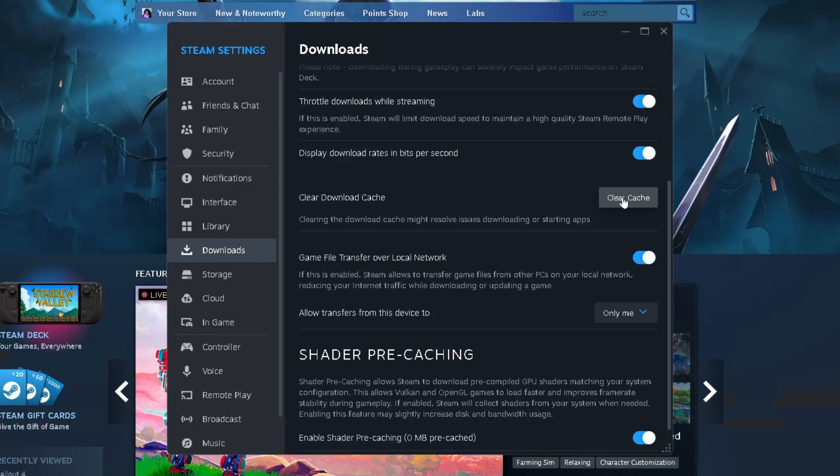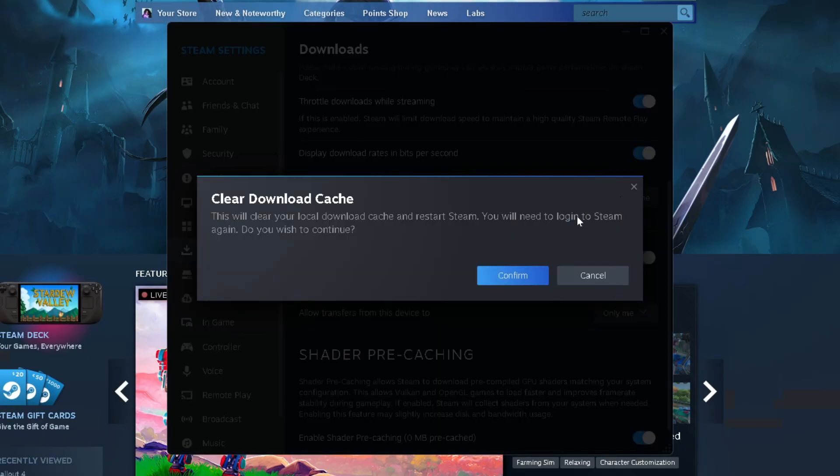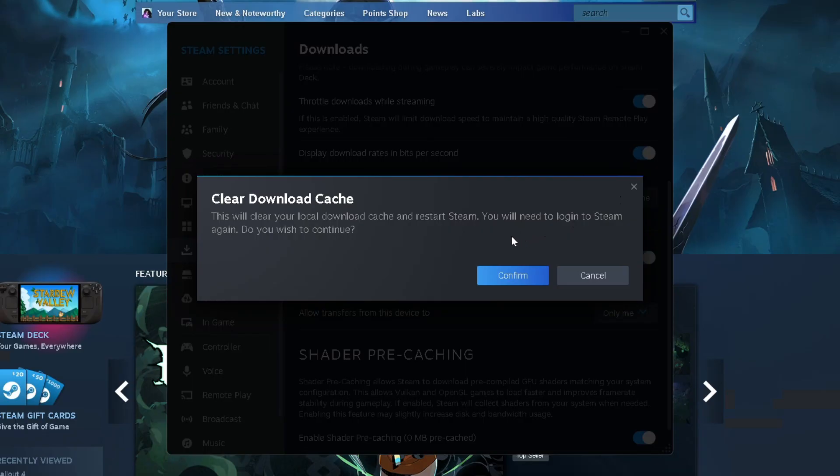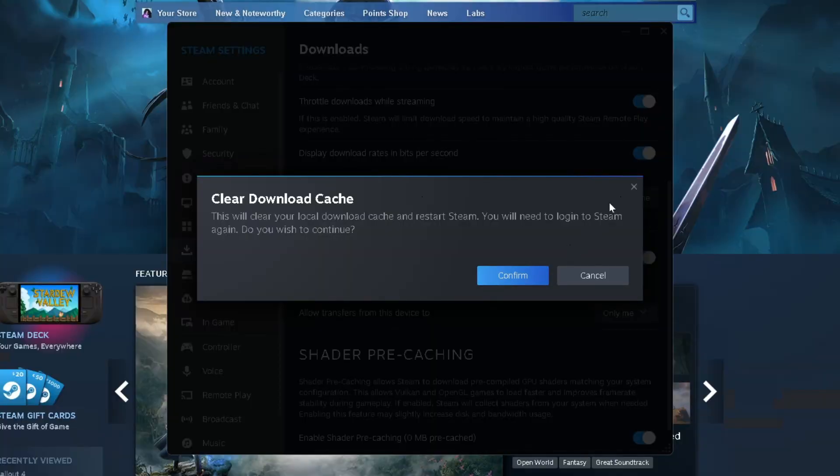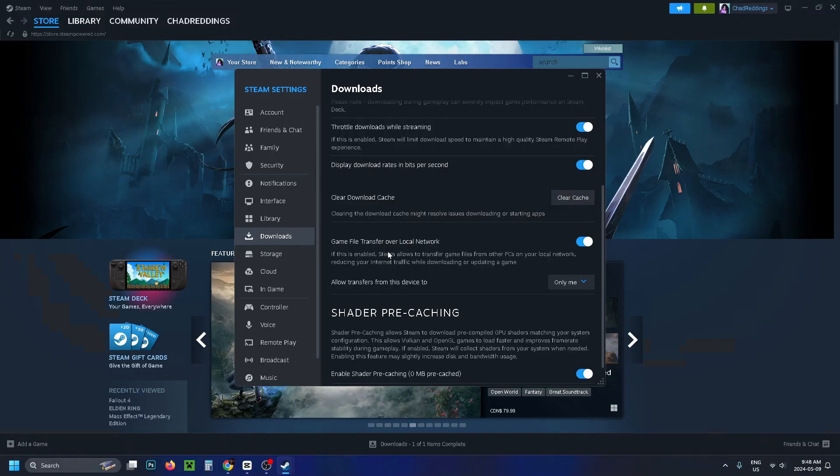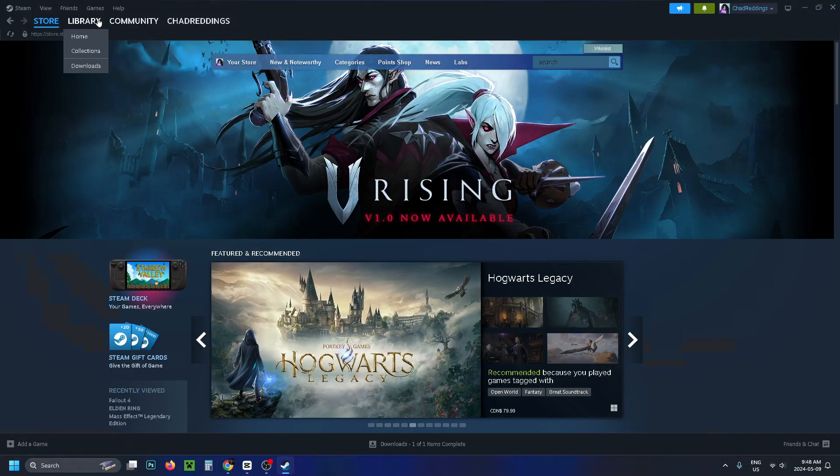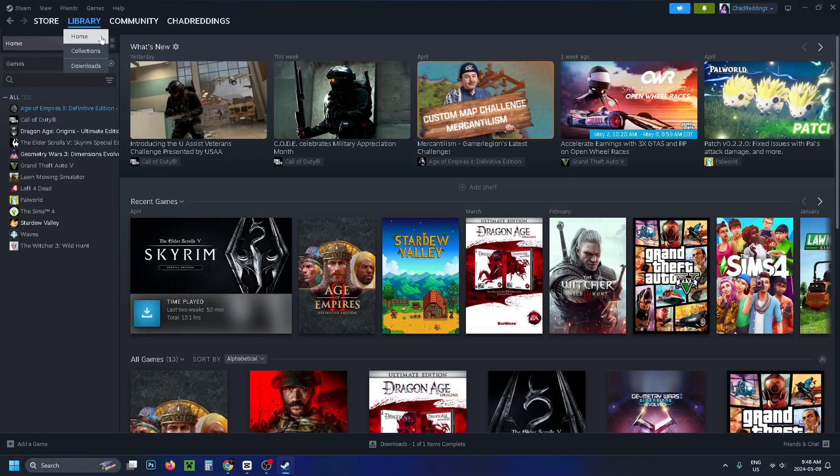In addition, when we select clear cache you will need to log into Steam again and it's going to restart Steam. So if you're okay with that go to confirm and then once you're back in Steam, go to your library and see if you can run the game where you're experiencing the issue.